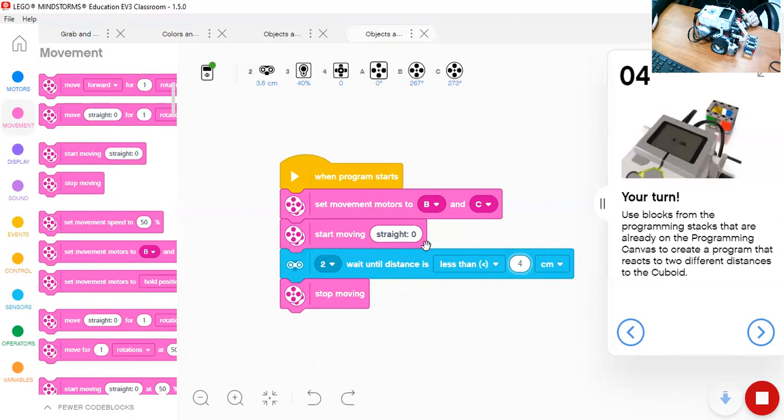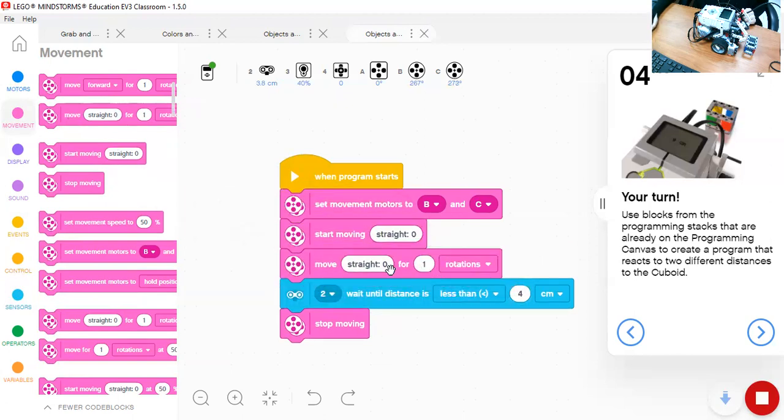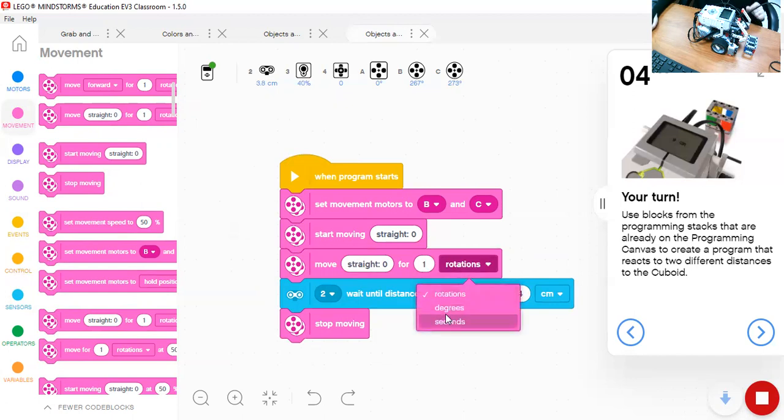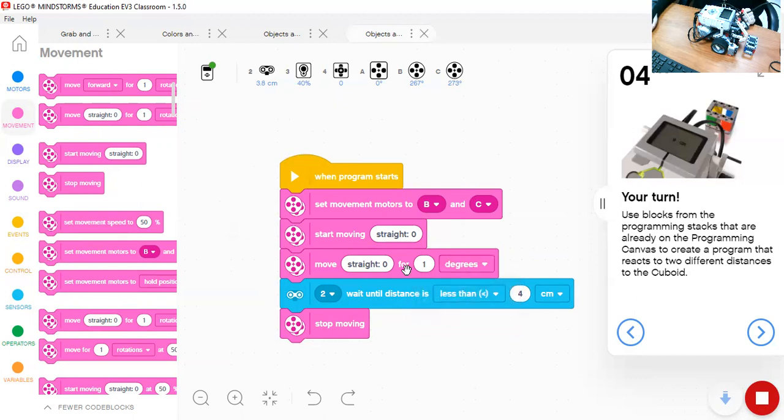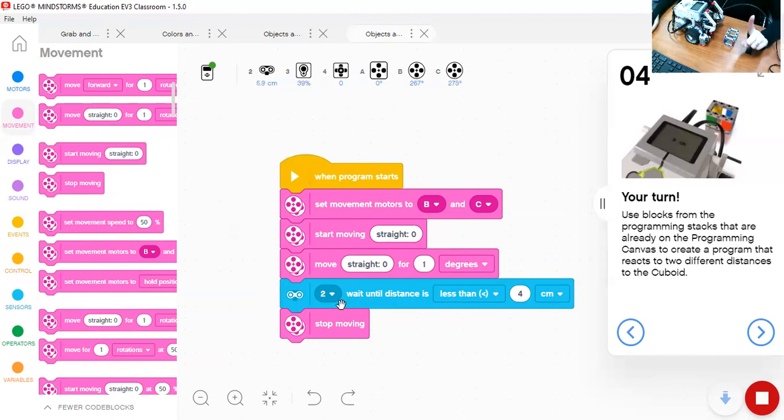Question. When we use start moving here, we didn't say start moving for a number of rotations. We did not do that for number of rotations, degrees, or seconds. And the reason is, the object might be away by only one rotation.